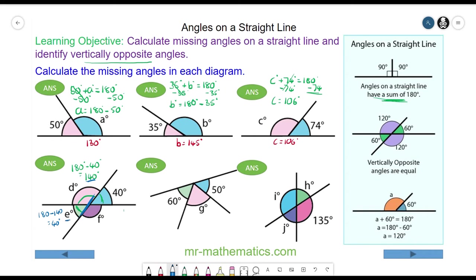You can see the two angles E and 40 are equal. Angle F we can work out as 180 take away the other angle along the straight line, which is 40. So angle F is 140 degrees, which is equal and vertically opposite to angle D.